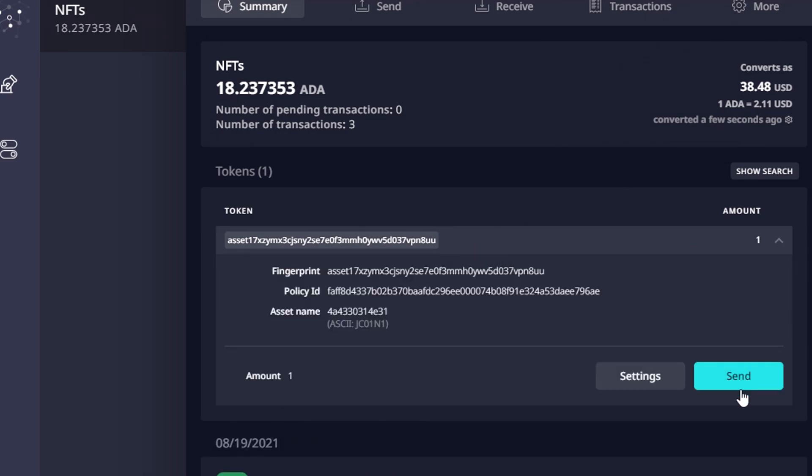If you go to your Daedalus wallet as well you can view the token address and the policy ID associated with that asset.